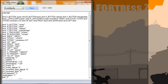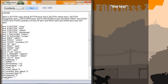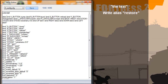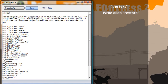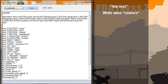Now when you've done all of that, just remember to put that one there. And here you just write: alias restore, space, and that one. Now we're just going to add: alias minus mod1.